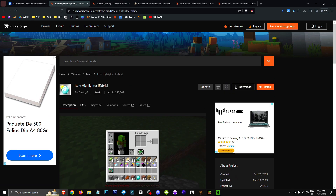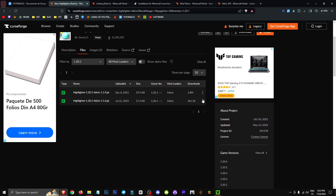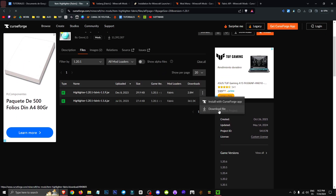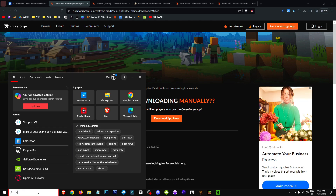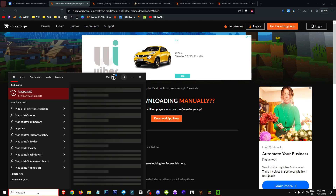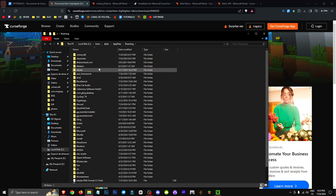To get it, we'll need to go to the files section and select the version of Fabric we want to use. Once we've done that, click on the three dots to get the file, then in the search bar type %appdata%, navigate to Minecraft, and then to the mods folder.